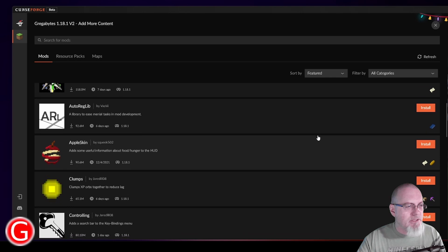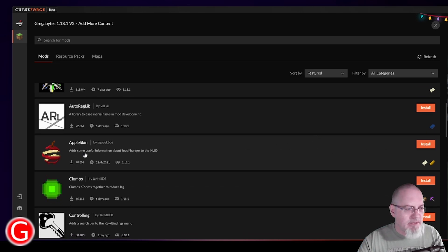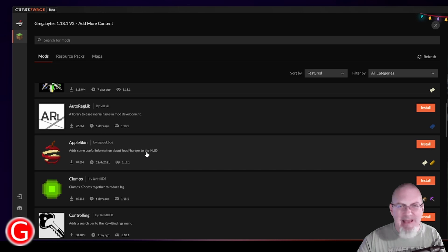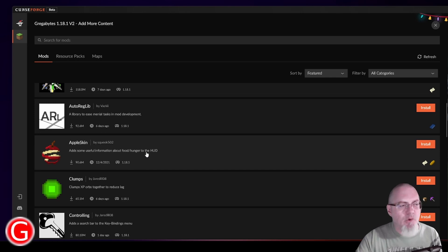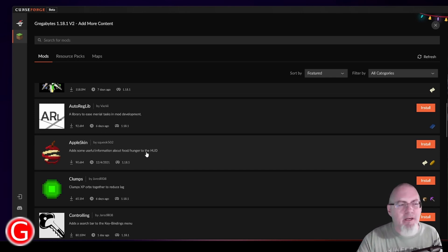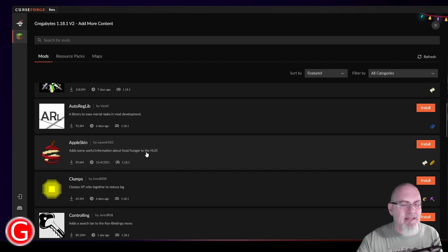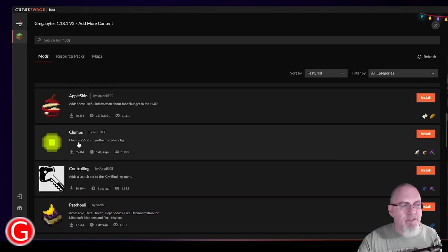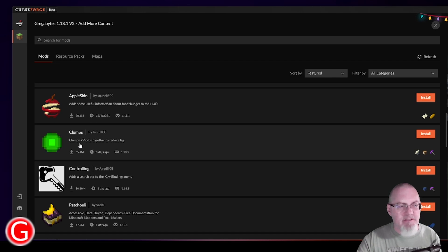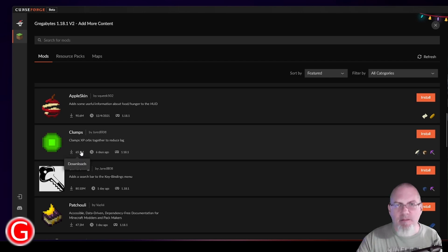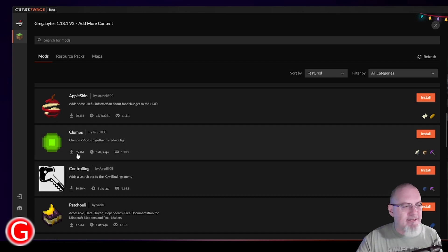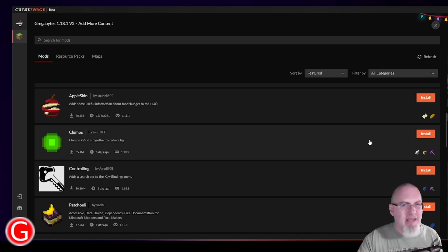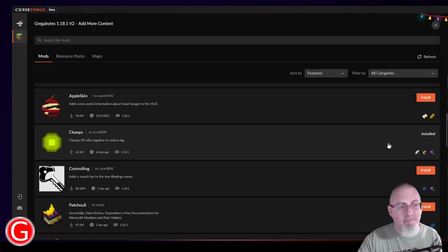So you can see AppleSkin is a very popular one. It adds some useful information about food and hunger to the HUD. I don't like to mess with core Minecraft too terribly much. I kind of like the base game like it is. Clumps is one that clumps up experience together before it comes into your body. 65 million downloads. It's pretty safe to add that. So you know what? I'm actually going to go ahead and add that.